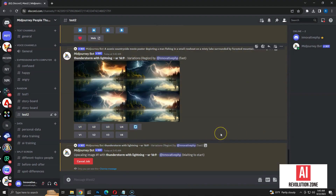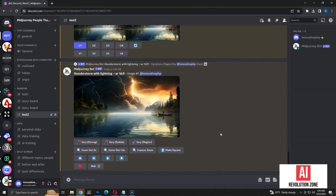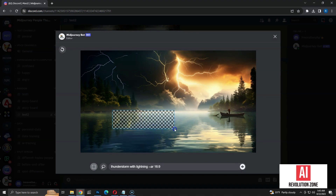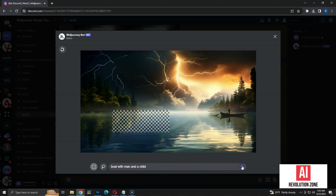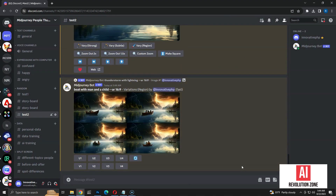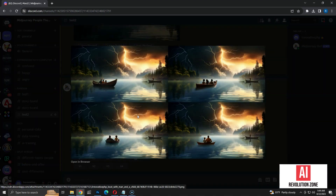Let's try further modifications by upscaling the first image. Click the Vary Region button again to load the editor. Let me highlight an area on the river in the photo. I am adding the new prompt: a boat with a man and a child. Let's submit and see what happens. Awesome — now we have a boat with two people in it. Some of the images got three people in them, but generally it's extremely good for a first release.